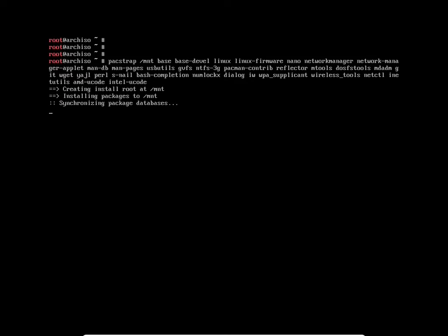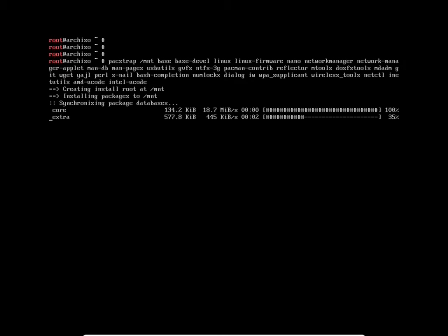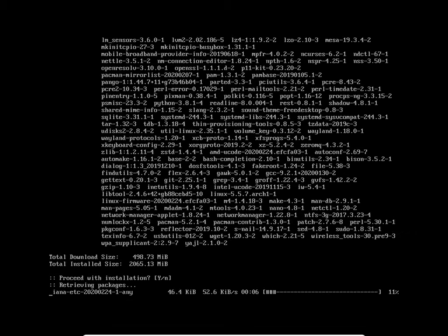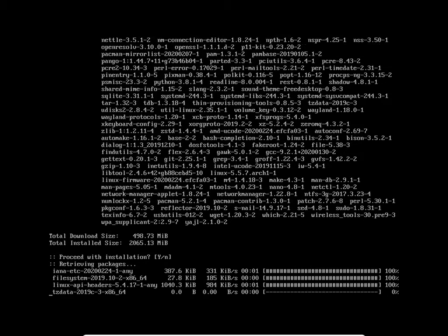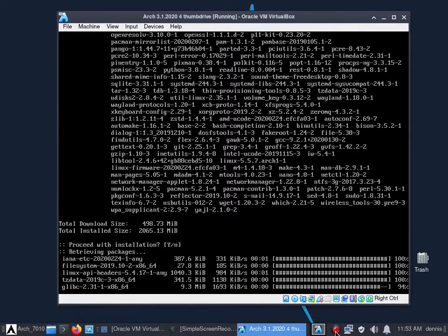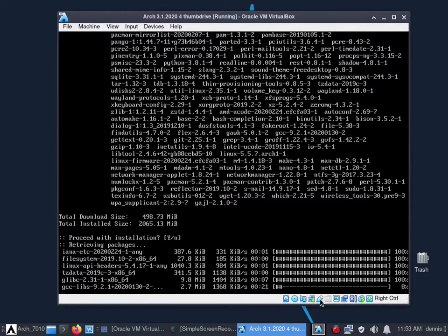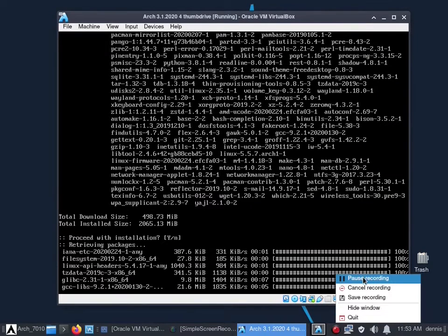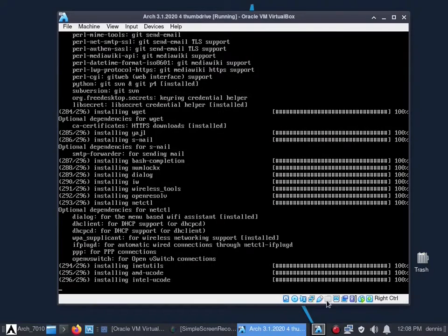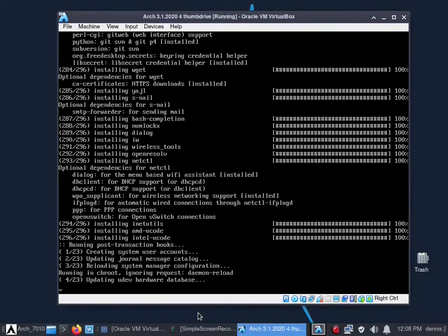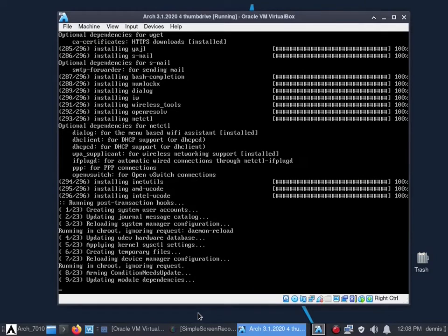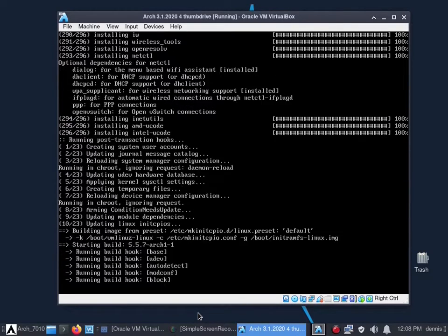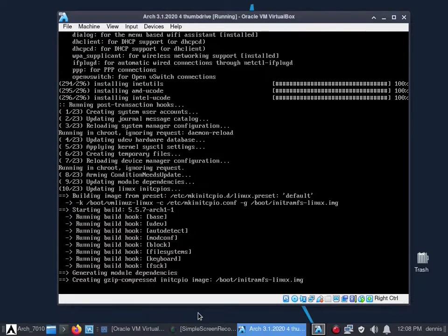USB utils, gptfdisk, ntfs-3g, and now some extra stuff: pacman-contrib, reflector, mtools, dosfstools, mdadm, git, wget, yajl, perl, s-nail, bash-completion, numlockx, dialog, iw, wpa_supplicant, wireless_tools, netctl, inetutils. And now amd-ucode and intel-ucode. I recommend you get both because you don't know where you might plug your USB in.